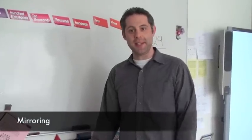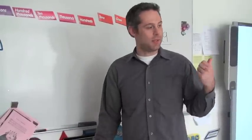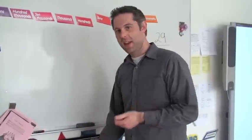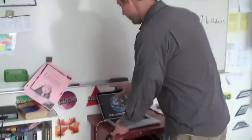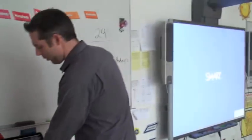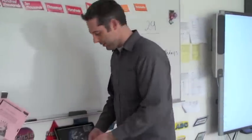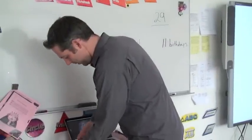One problem you might commonly have when you connect your computer to the smart board is that the two screens, your computer screen and the smart board, aren't the same. So let me show you what I mean.